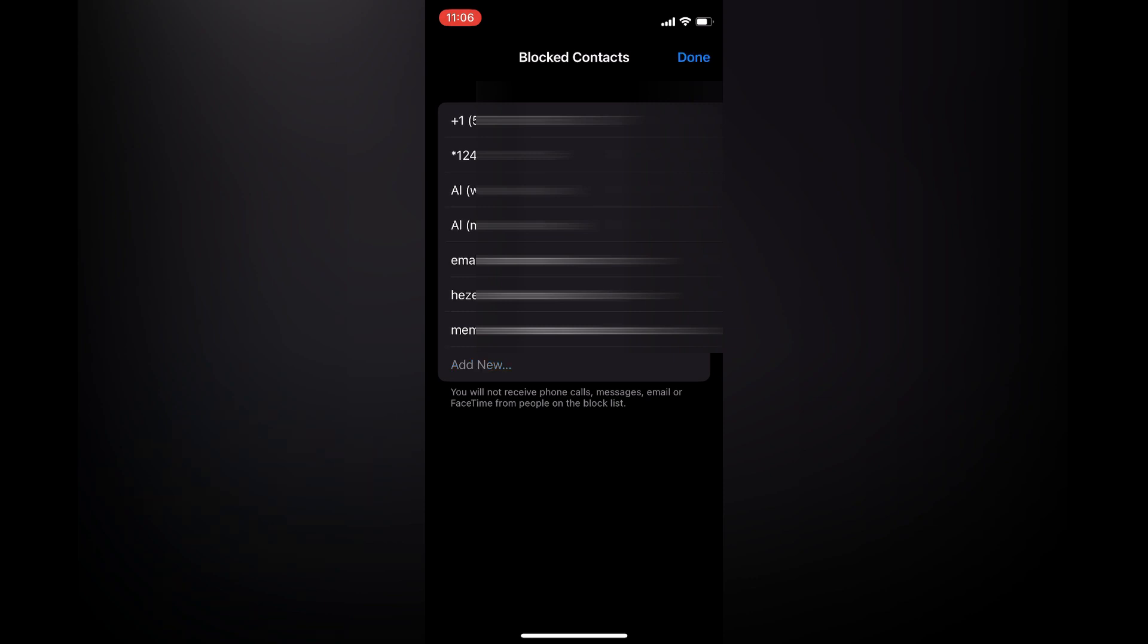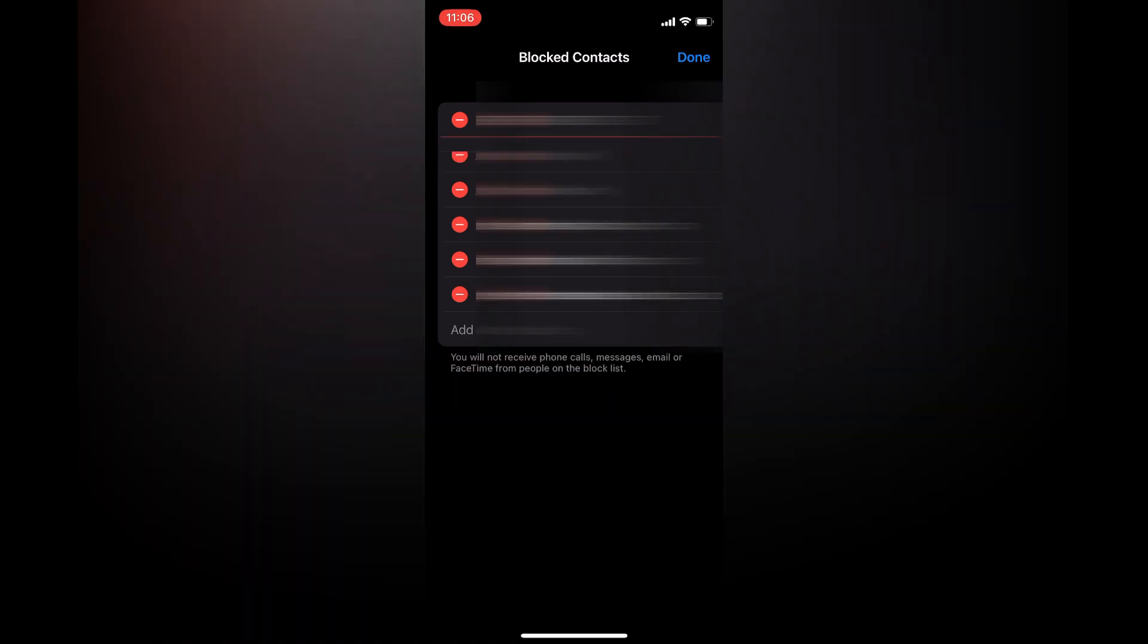You can also tap on Edit in the top right hand corner if you would like to unblock a number. Simply tap on the red circle beside the number, then tap on Unblock to unblock a number.